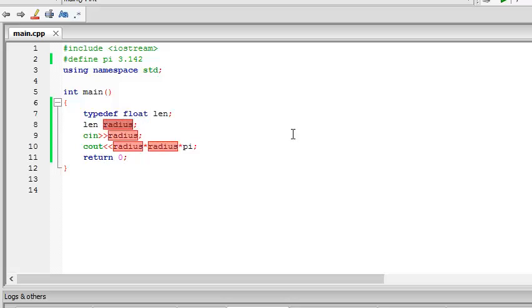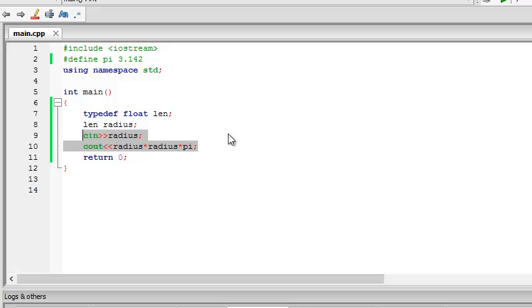And then we input the radius and do the same thing. It's pretty much the same.